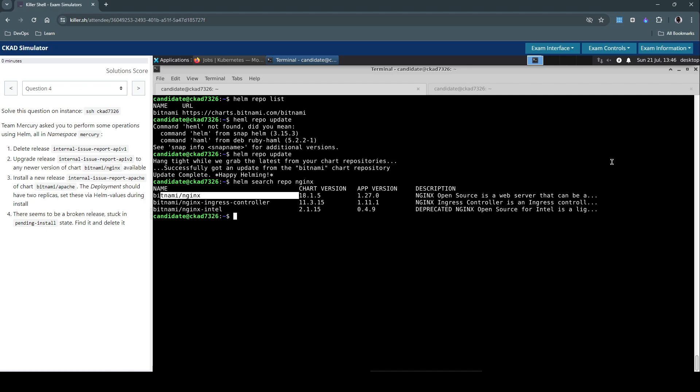So this is the one that we should be looking at. We have the chart version 18.1.5. So this is the latest one that we have to upgrade. What we can do is we can issue the Helm upgrade by using Helm in the mercury namespace and then upgrade.